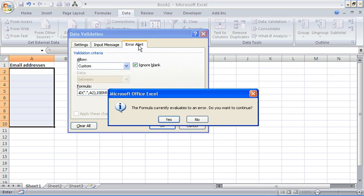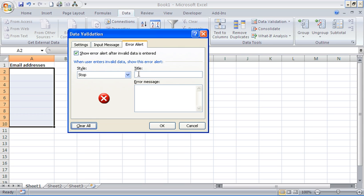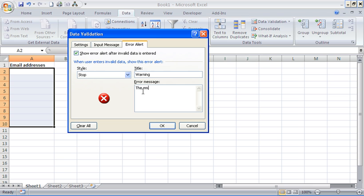Last thing I'm going to do is just go to my error alert tab. I'm going to go to my error alert tab and I'm just going to put in a warning message. The email address includes an at, full stop, or spaces.